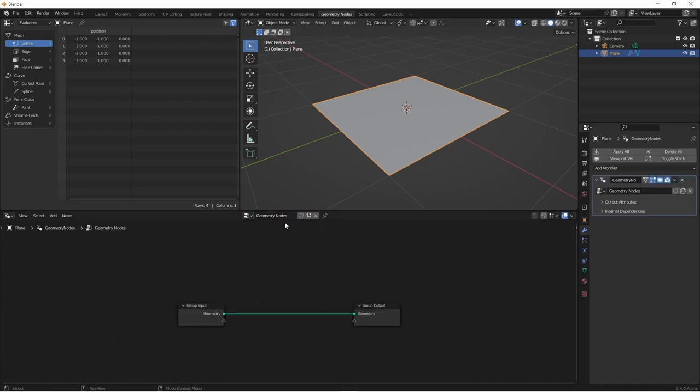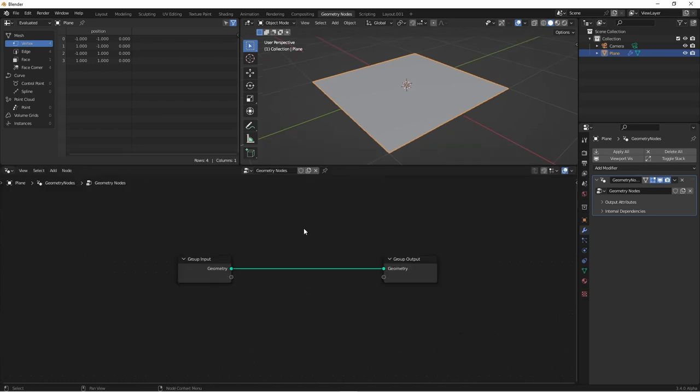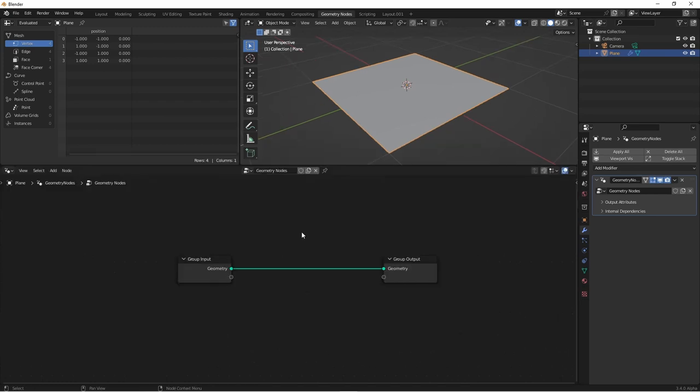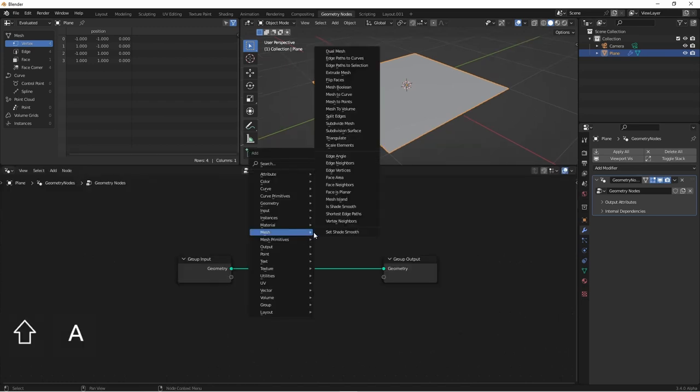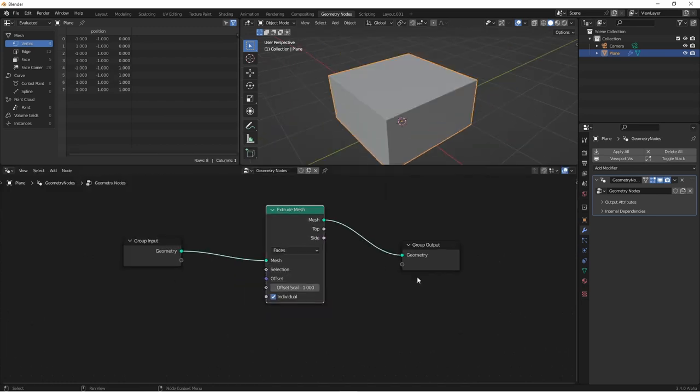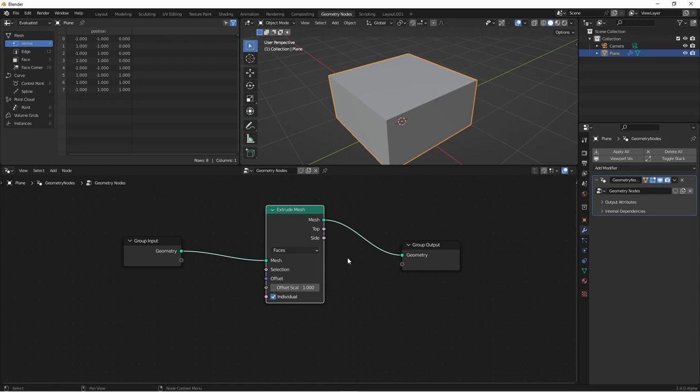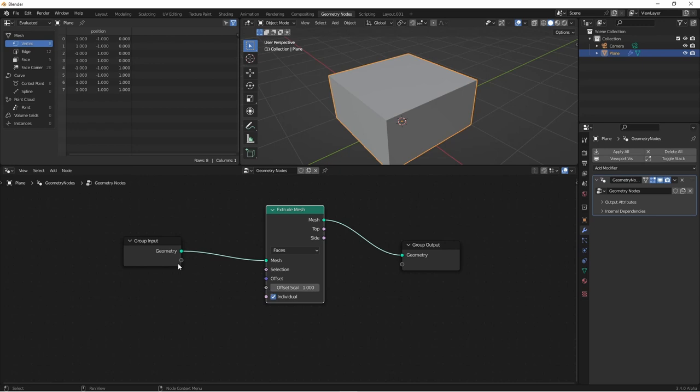Here I've got a simple plane and I'll add a geometry node setup. To this tree we're going to add an extrude mesh node. We want to be able to control how far the mesh is extruded, so we'll want to drag from our input to the offset scale. If we do this, we are not going to get distance measurements in our input because the offset scale input isn't a distance input.